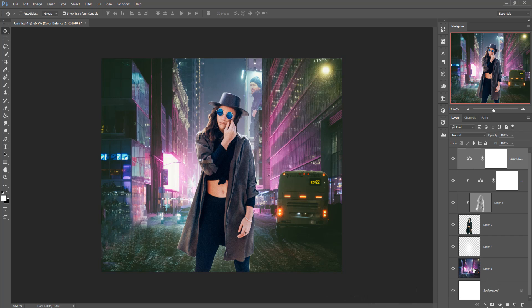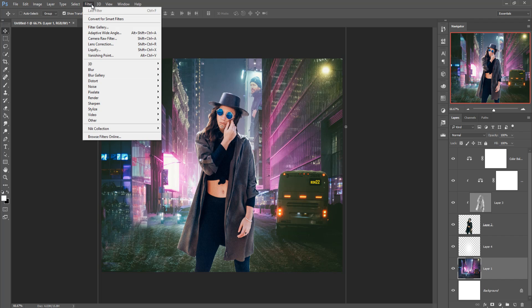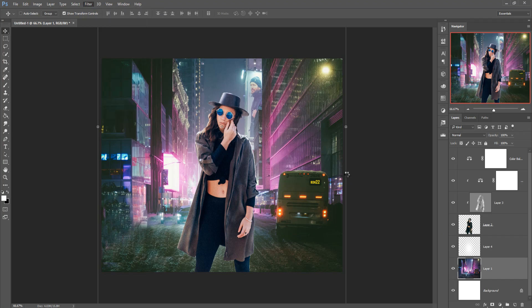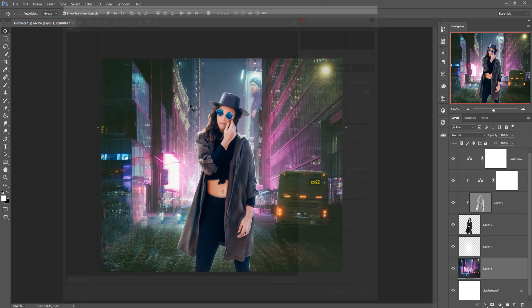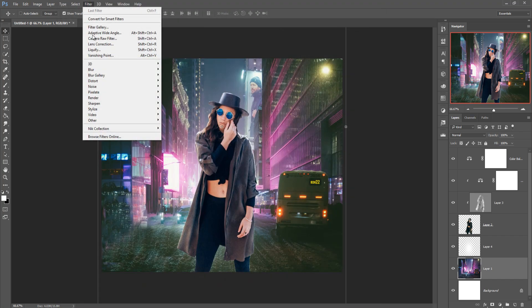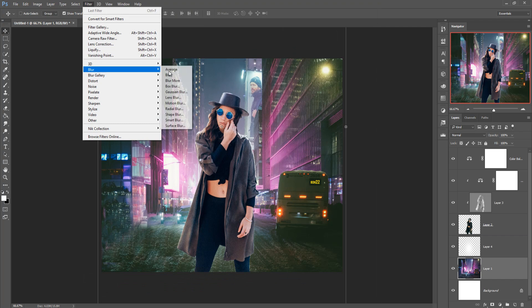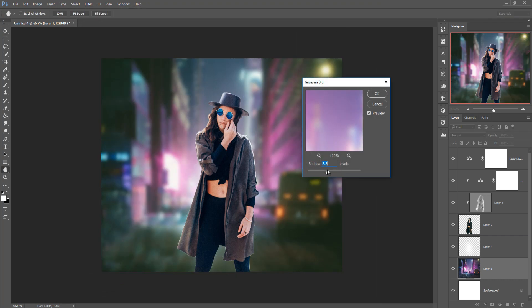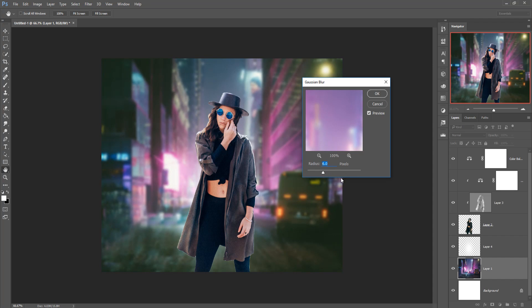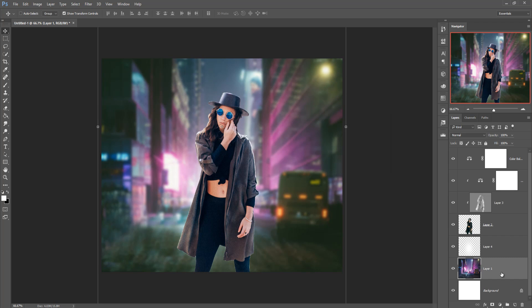And we are going to blur this background image so go to filter and camera raw, go to filter blur and gaussian blur. This one is done.